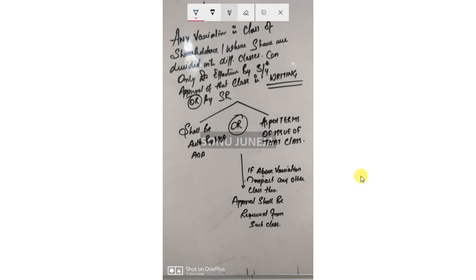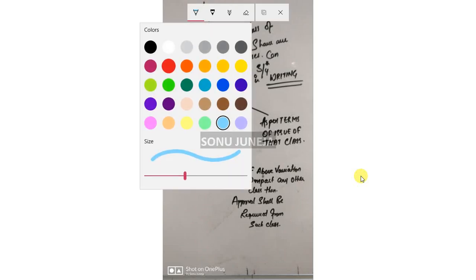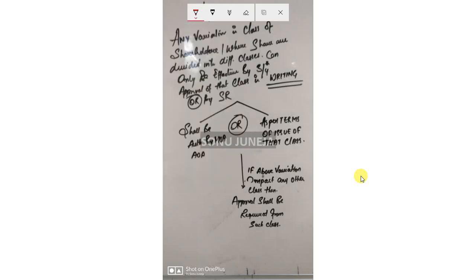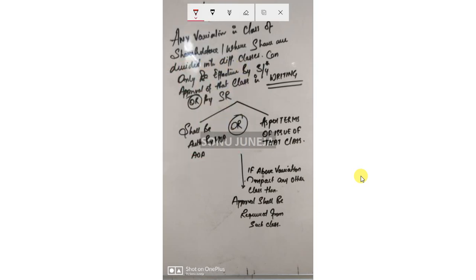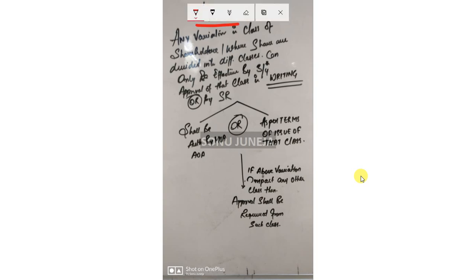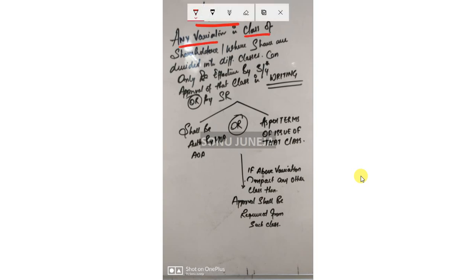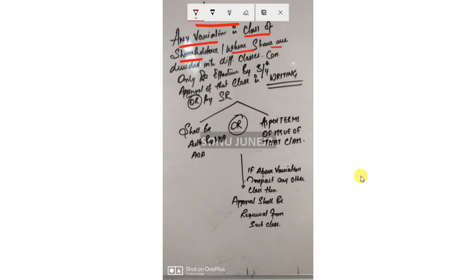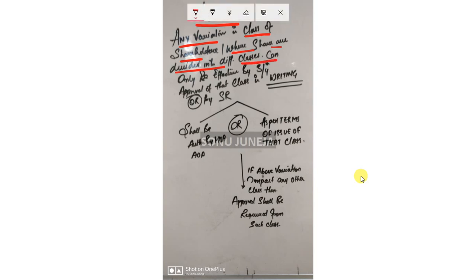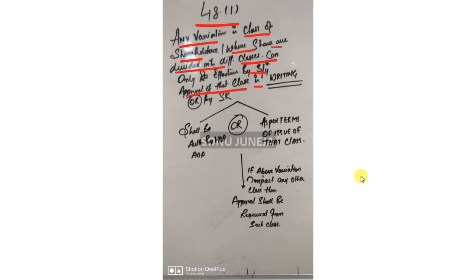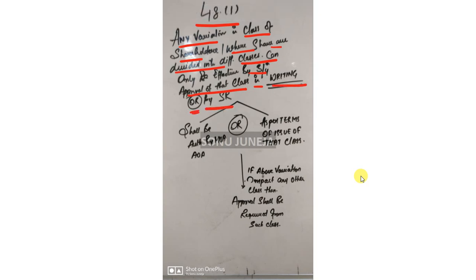A very small but important video talking about the variation in class of shareholders. Where shares are divided into different classes and you are proposing any sort of variation, it can be only done by three-fourths approval of such class in writing or by special resolution.